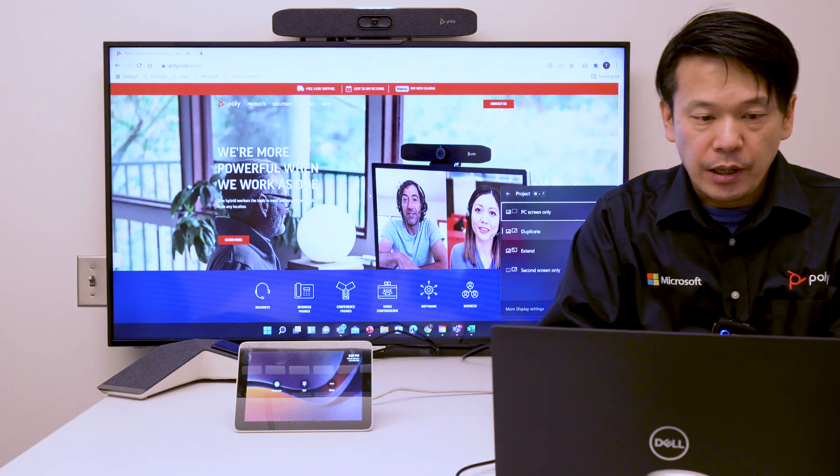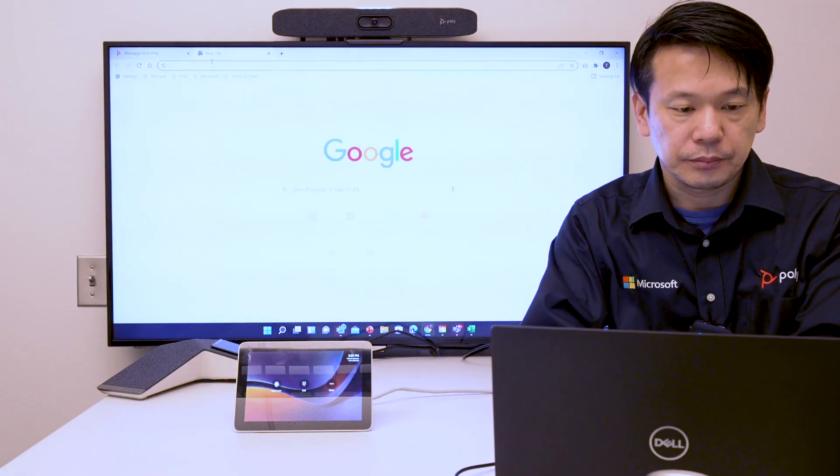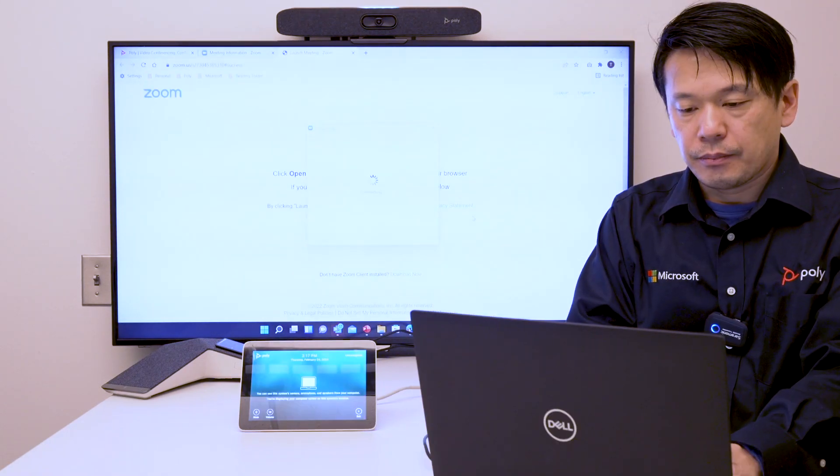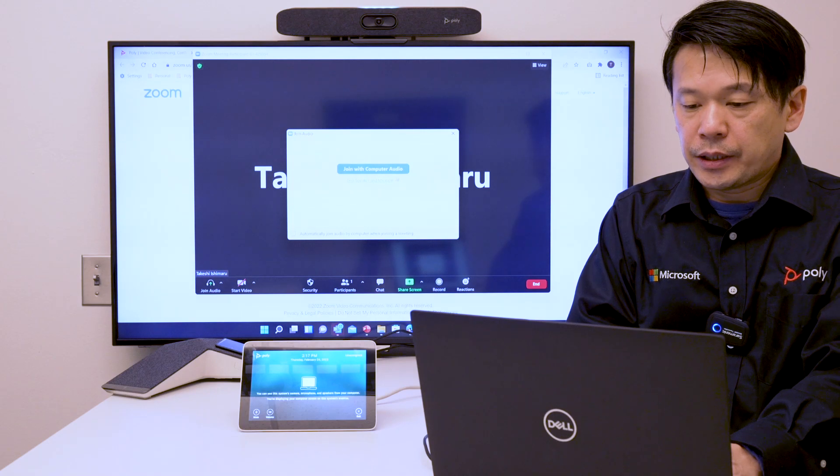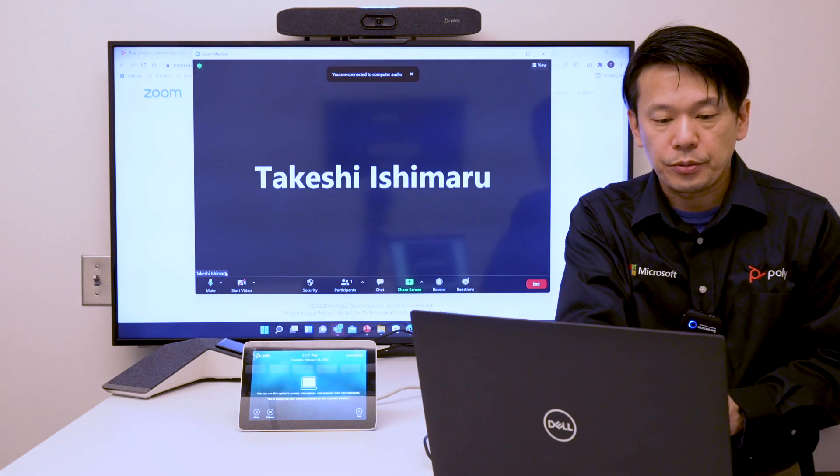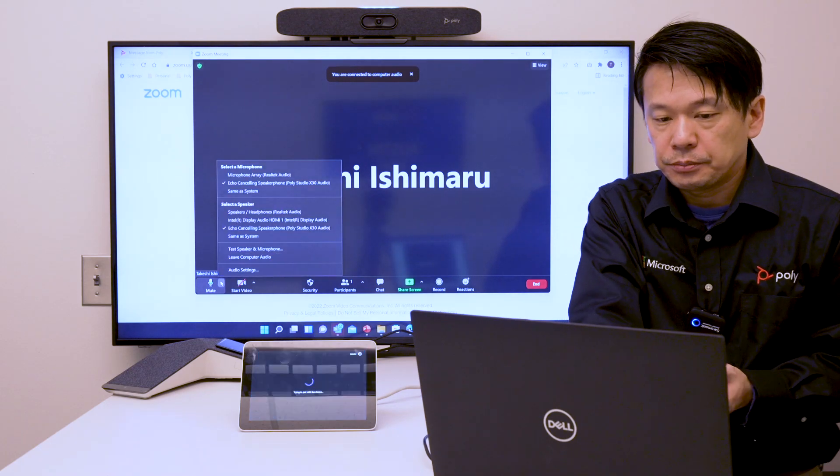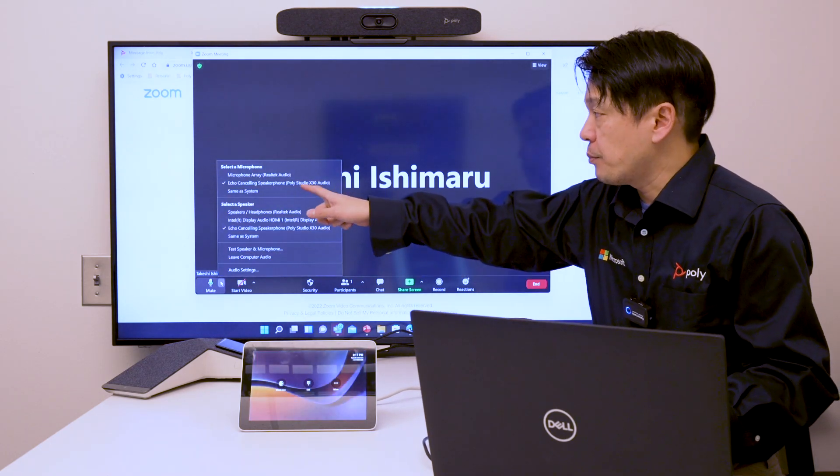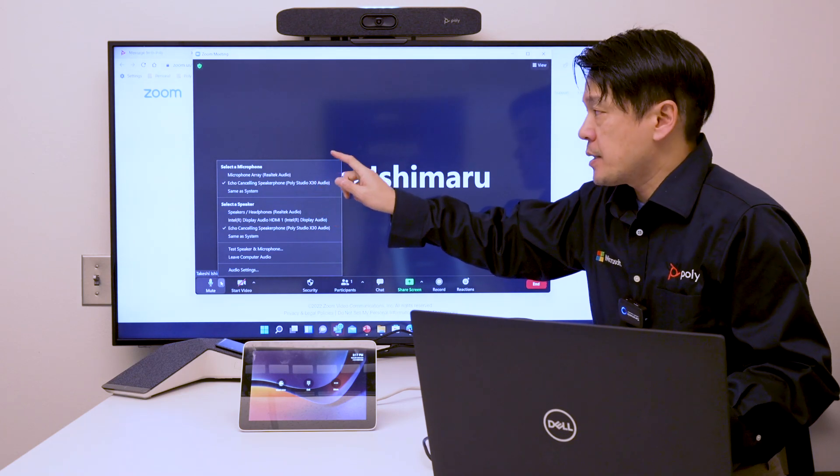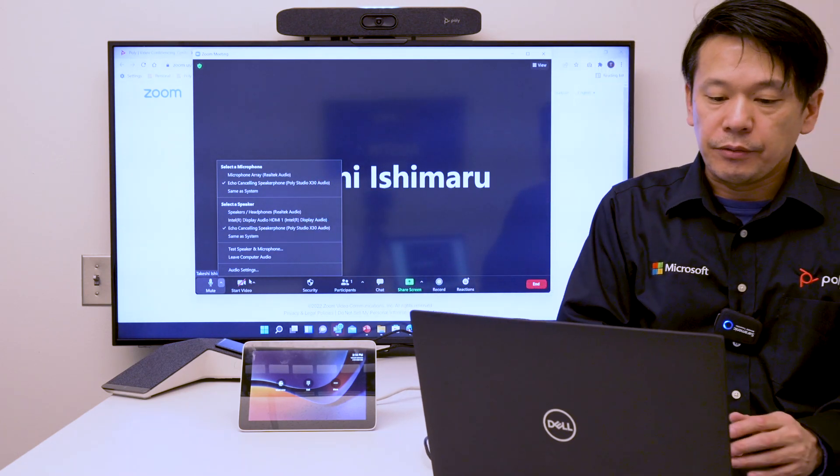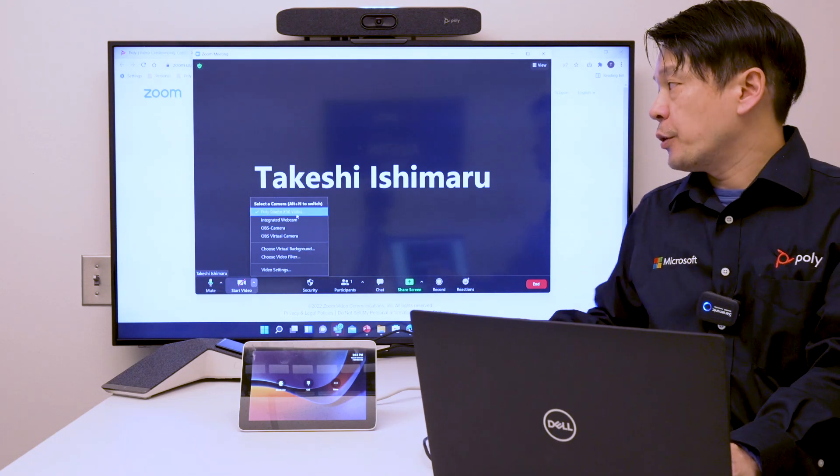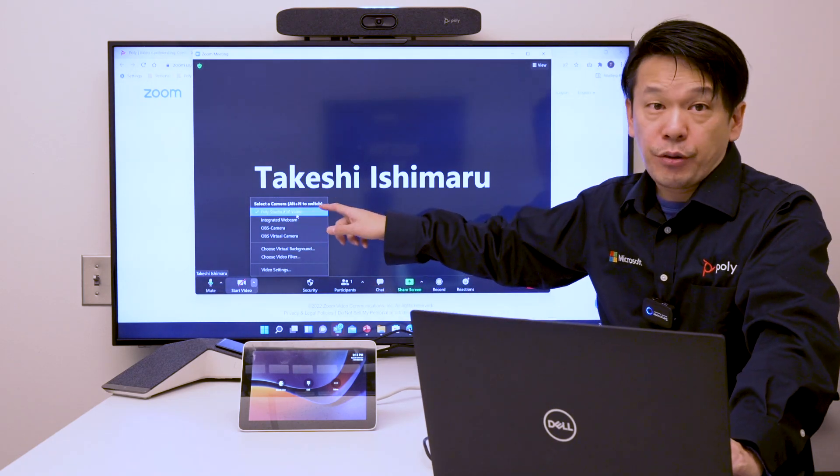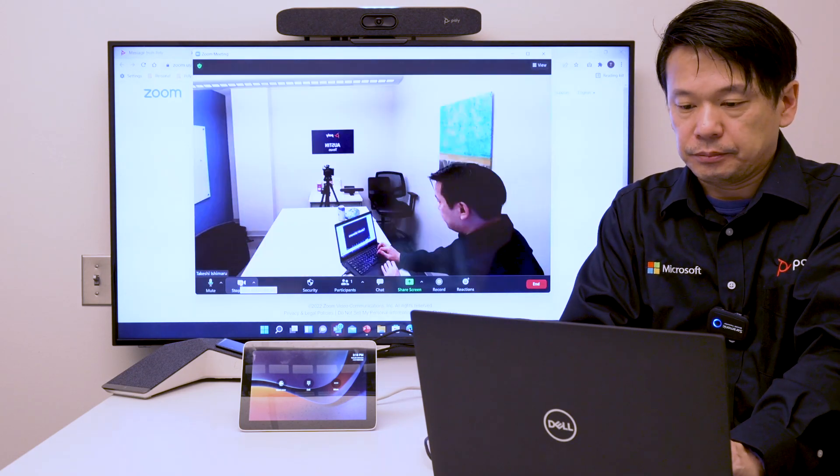I'm going to start my meeting, and when I join the meeting I can go to audio and video settings. As you can see in the audio setting, Poly Studio X30 is selected for microphone and speaker. On the video side, you can select or make sure that the Poly Studio X30 is selected and start the video.